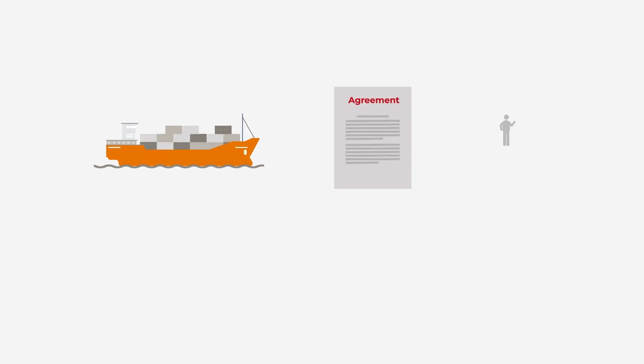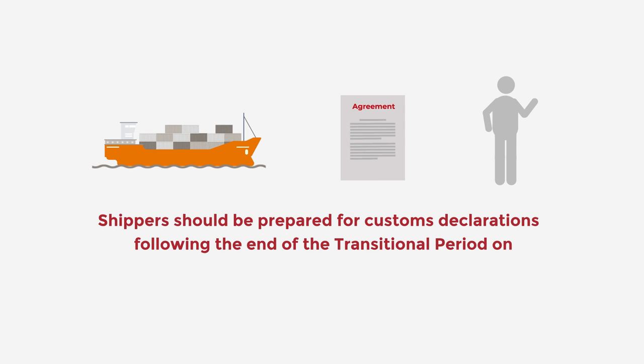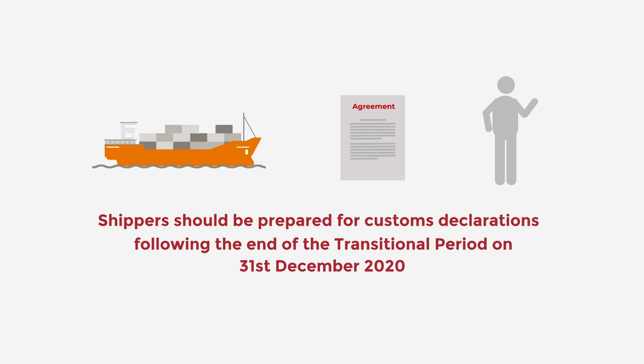Either way, shippers should be prepared for customs declarations following the end of the transitional period on 31st December 2020.